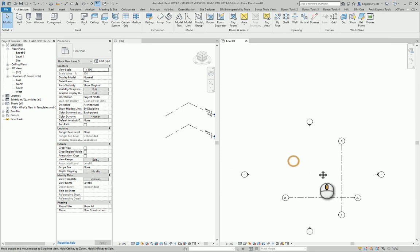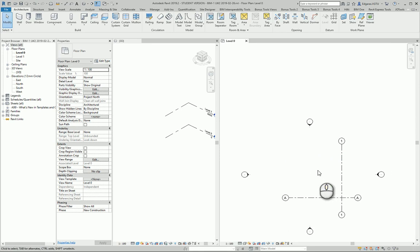In Revit, let's create partition walls. They are created similar to simple walls.